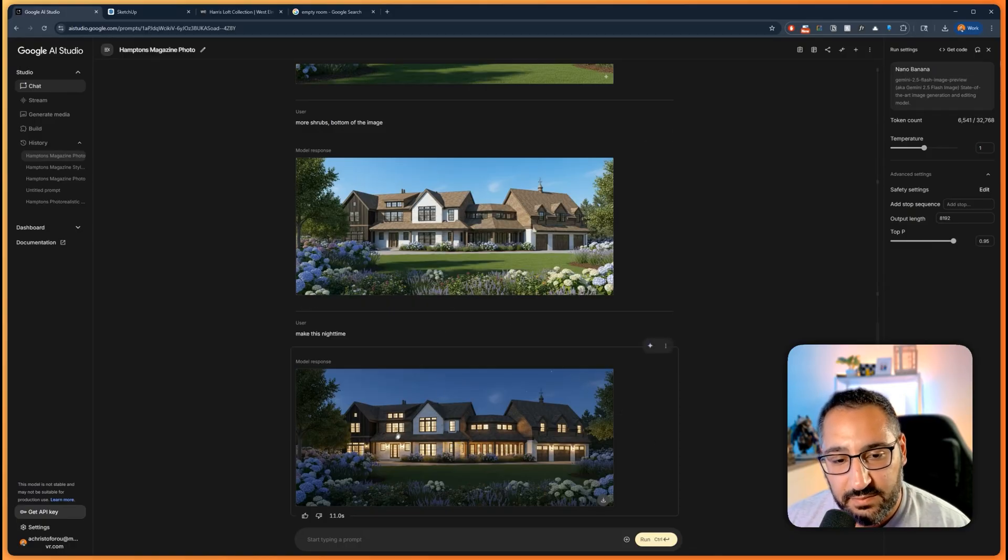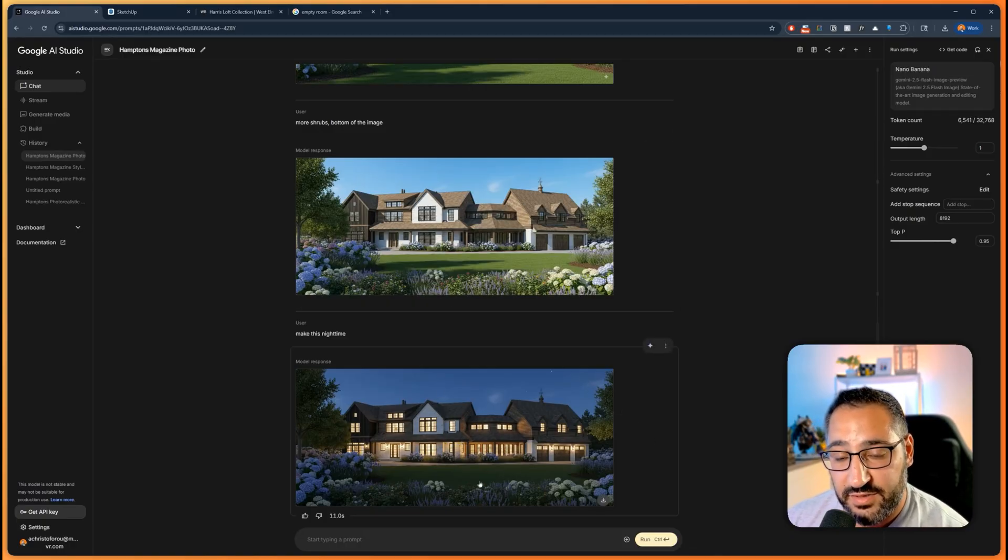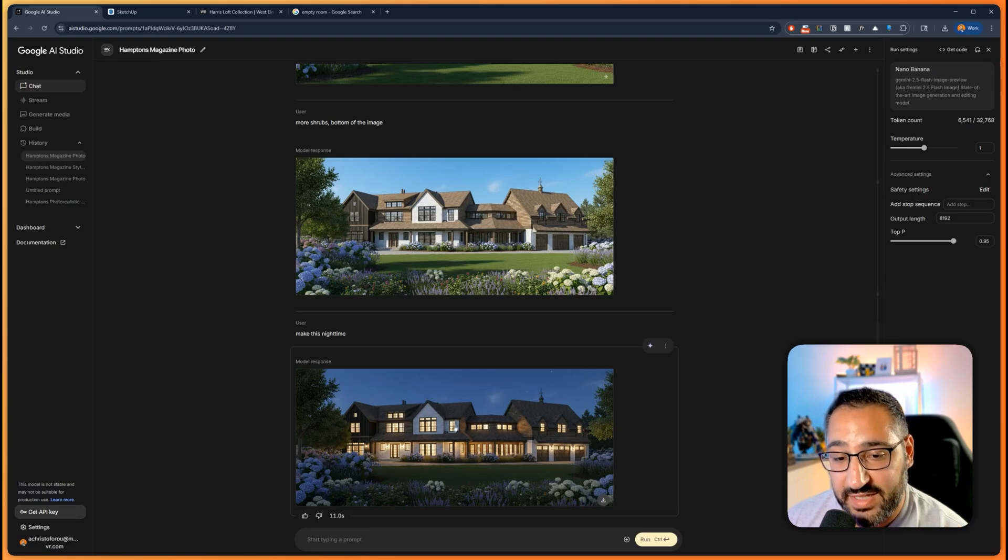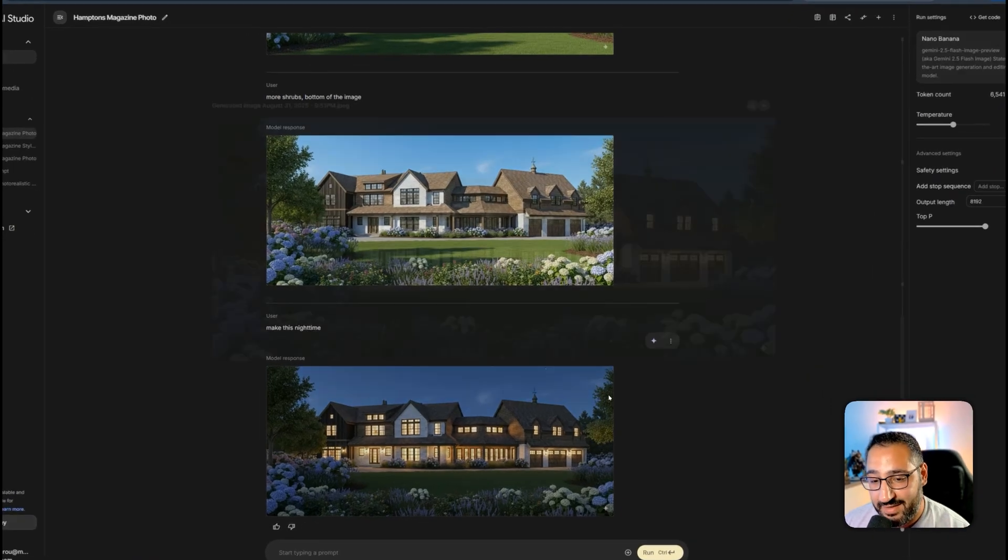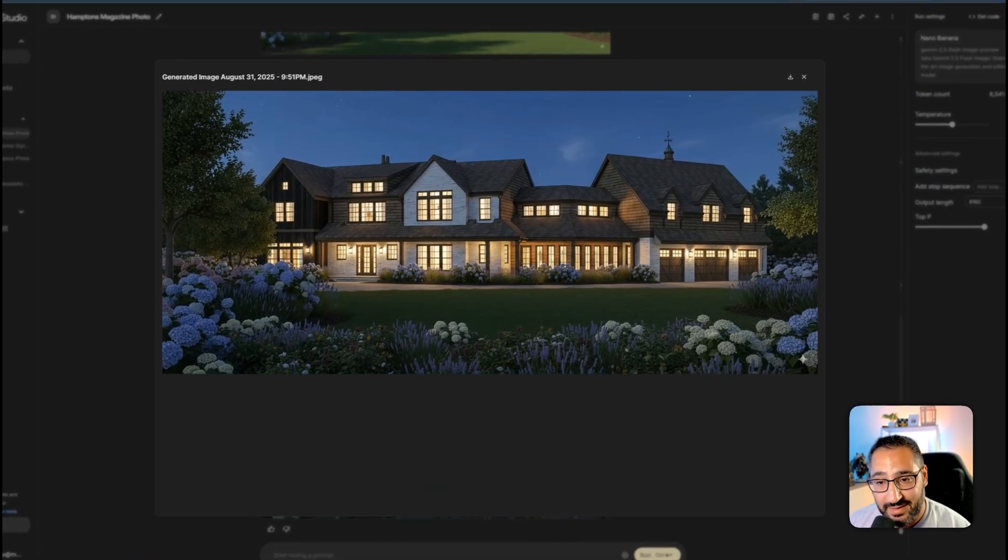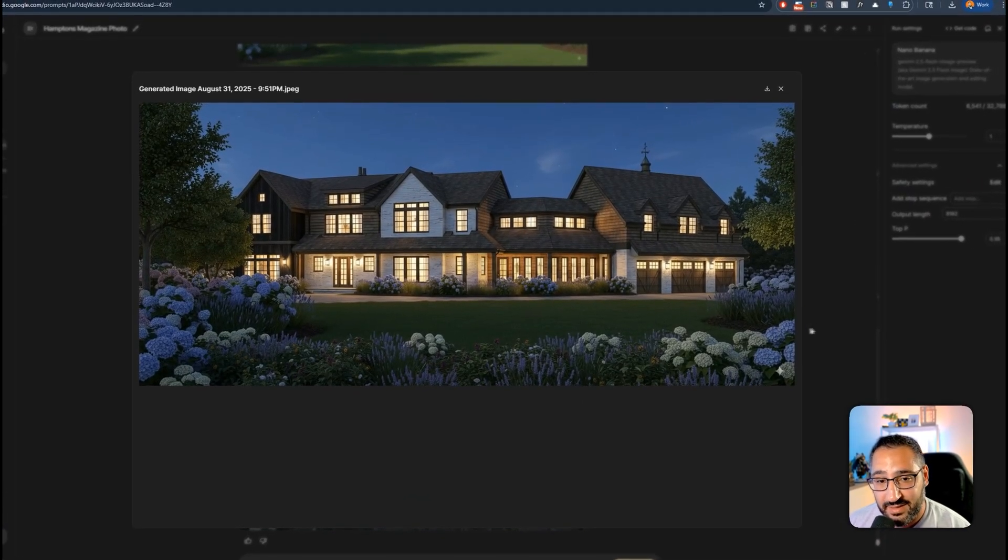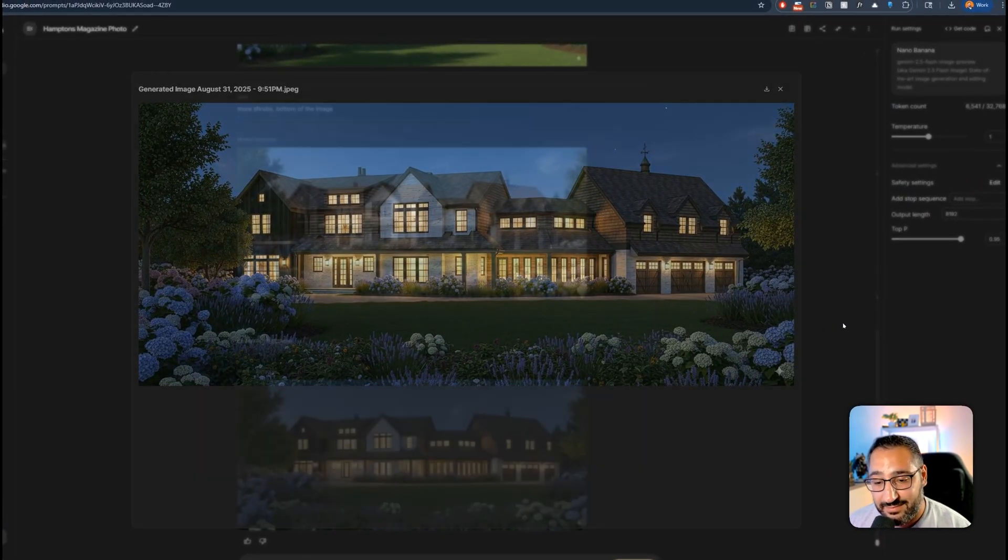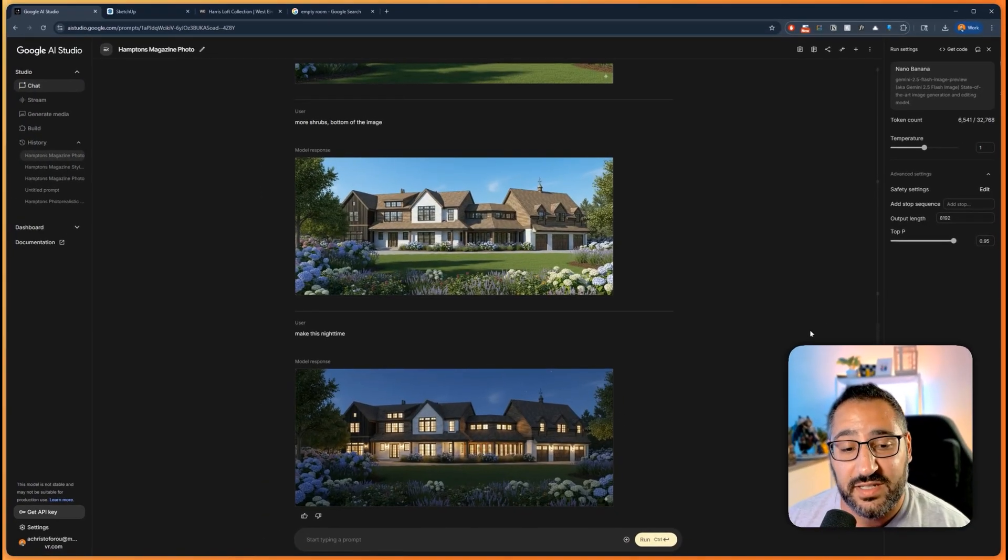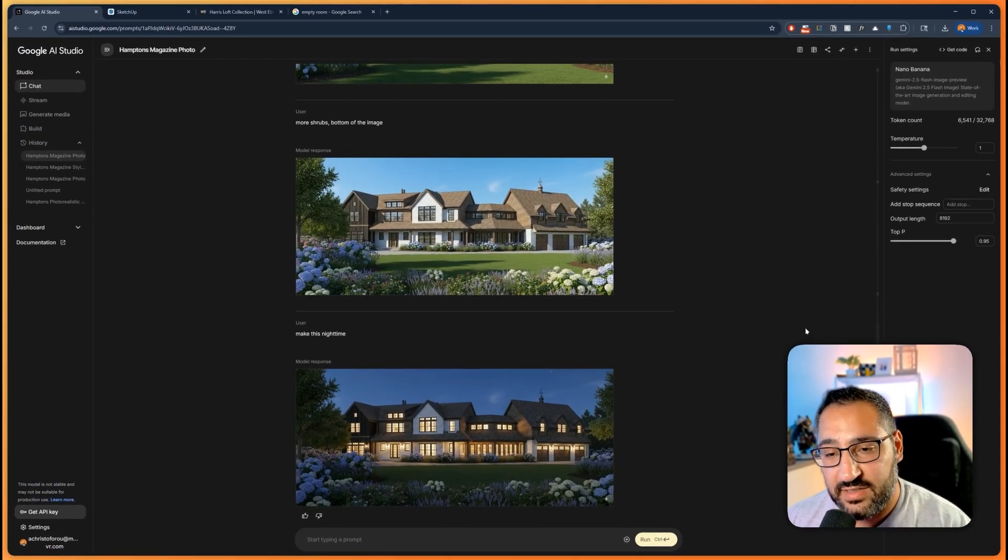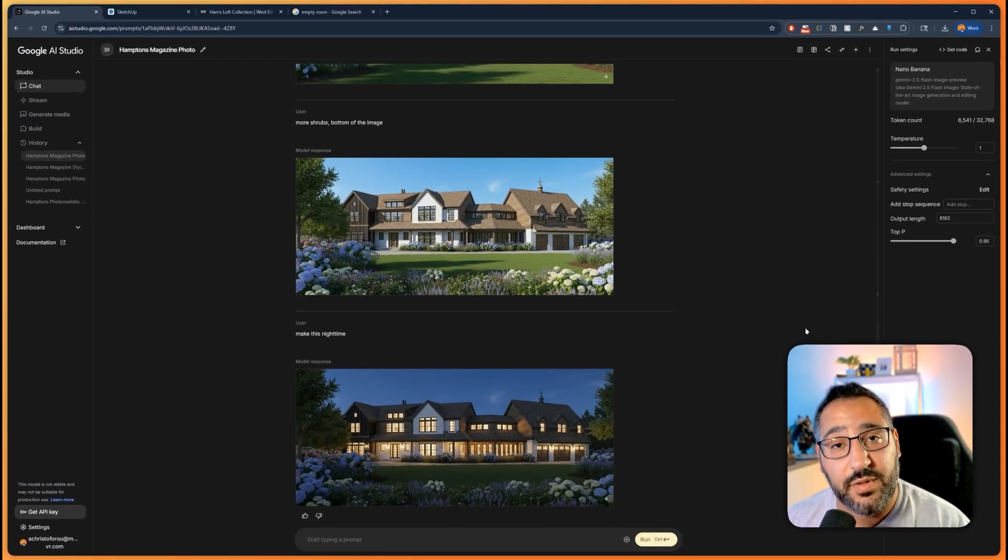Look at that. It preserves everything. Materials came over. It understood exactly what I was talking about with the lights and the nighttime. This looks really good. A couple minutes and we get really nice results. I could see this for really nice rapid prototyping.